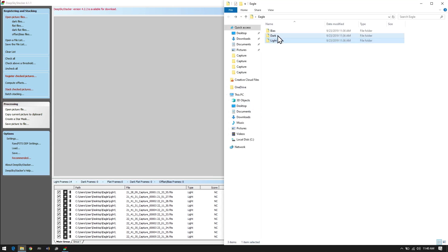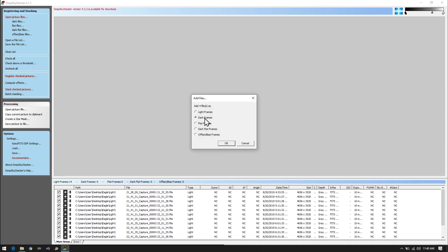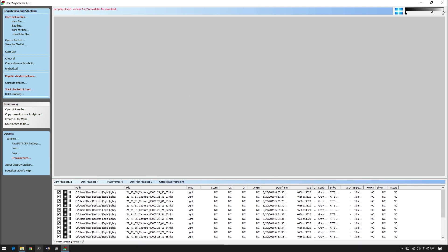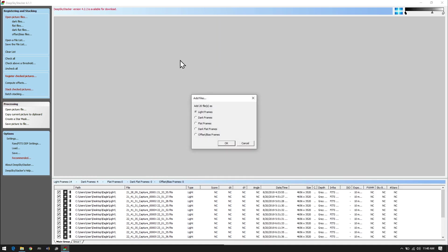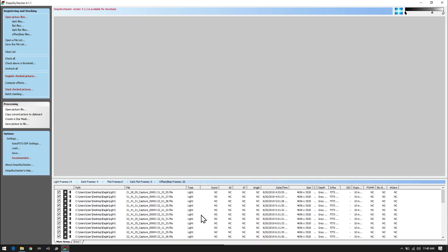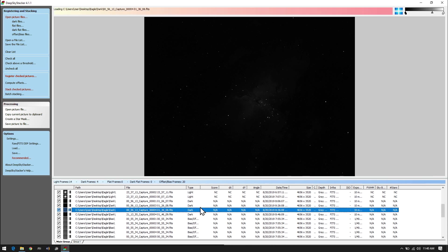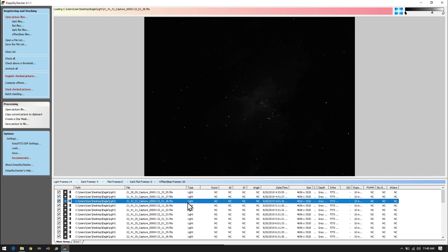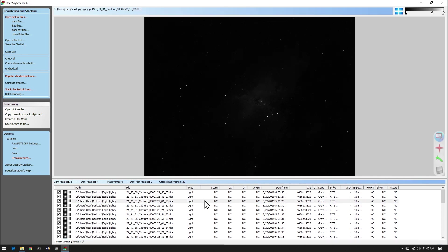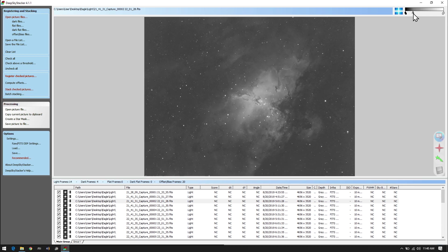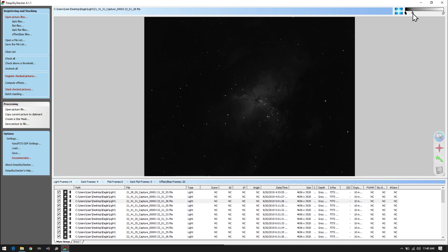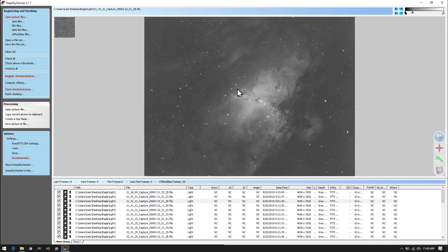I'm pulling in the lights, now pulling in the darks, and then I select the biases. As you can see, it sorts everything out to which type it is. With the Eagle Nebula, we're going to check our data to make sure it's good. This particular image was done with an ASI 1600, which most people seem to have — it's quite a common camera.